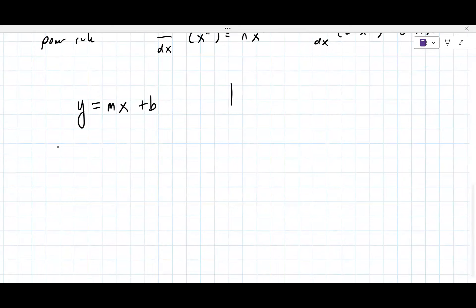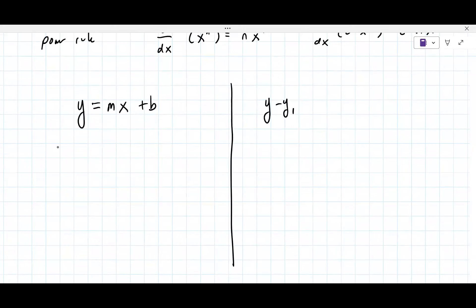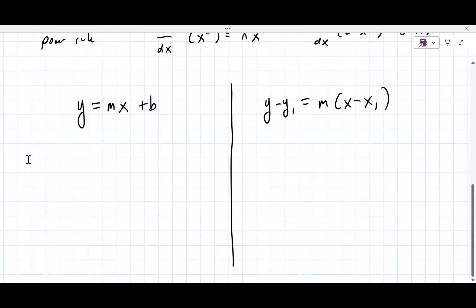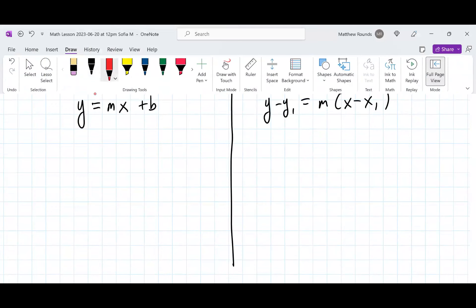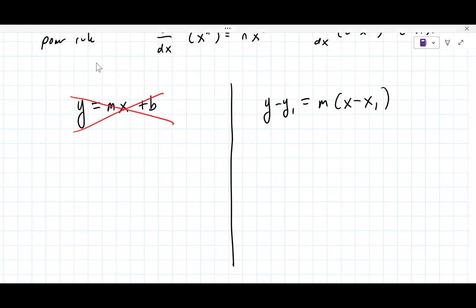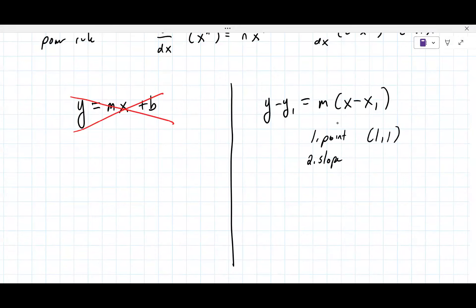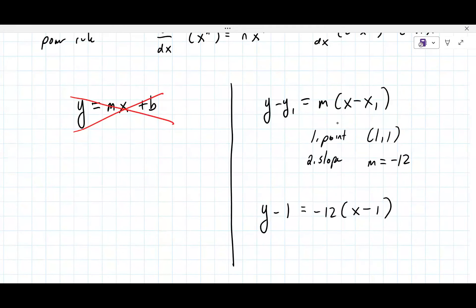There are two forms of a tangent line: y equals mx plus b, and y minus y1 equals your slope times x minus x1. In calculus you almost always use the one on the right. You need a point — which is one — and a slope. Your point is one comma one and your slope we just found is negative 12.